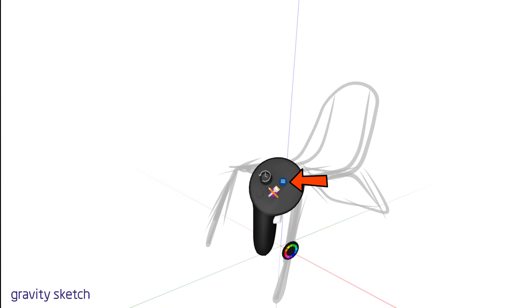Notice the sketch layer highlighted with a purple outline, signaling it as the active layer. Any sketching done now will be stored in this layer. The total number of layers is also displayed at the bottom right corner.